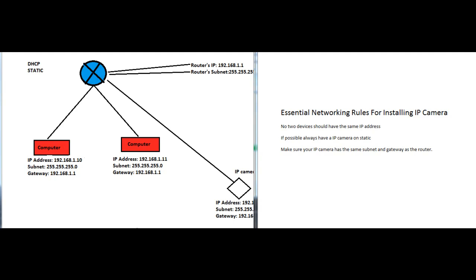Hey, how you doing? My name is Locke from 2mcctv.com. Today I'm going to talk about network basics for installing IP cameras. This is geared towards people who don't want to learn everything about networking, but just enough to get their IP cameras up.